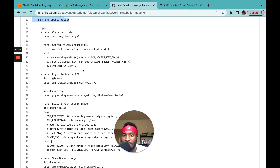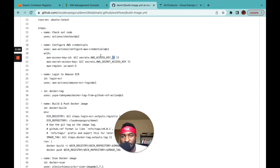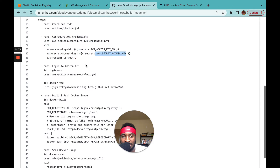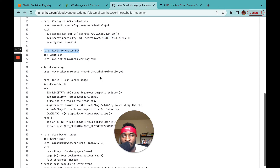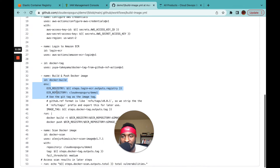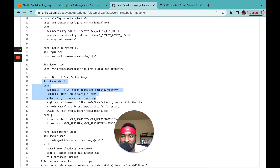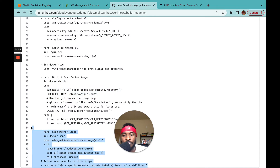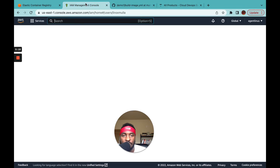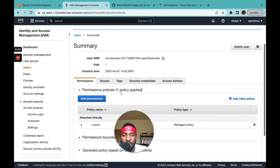This job configures the AWS credentials — which is why you need the access key ID and access key. It then logs into ECR, creates a tag, builds and pushes your image. There's also a step that scans the image, so you can add security scanning to your pipeline.